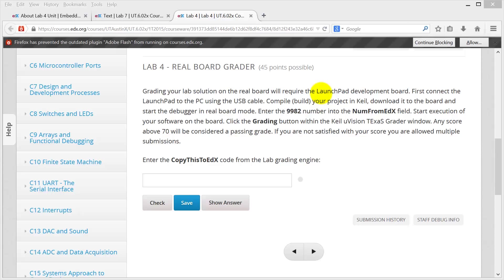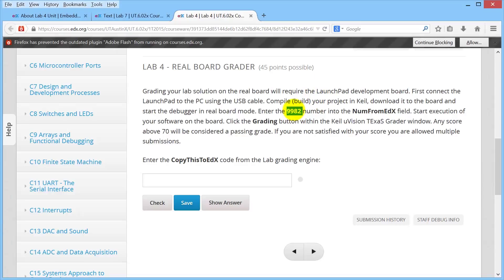Let me show you how to get a grade on the real board grader. We begin in edX by copying this four-digit number. So here I am — copy, all right.